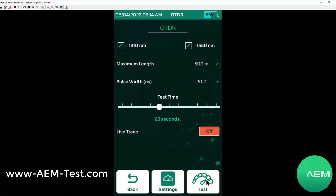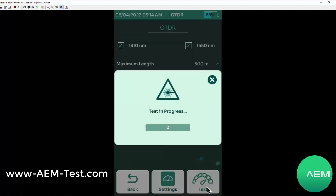We'll show a dual trace. I'm set for both 1310 and 1550 using a max length of 500 meters and a pulse width of 20. I'm going to go ahead and hit test.